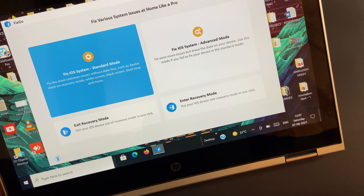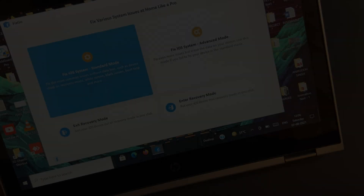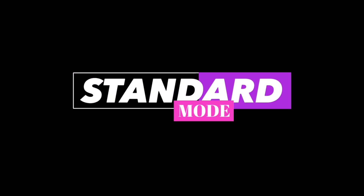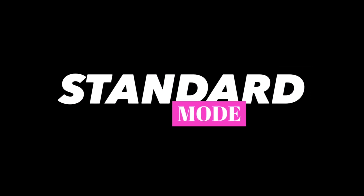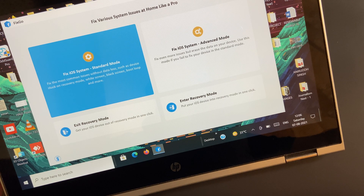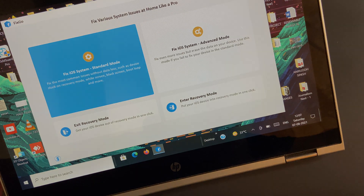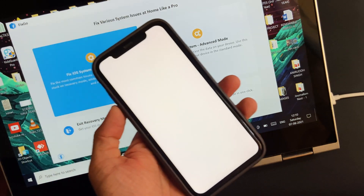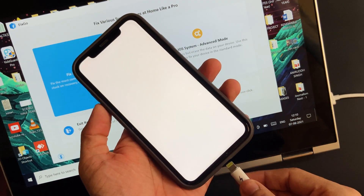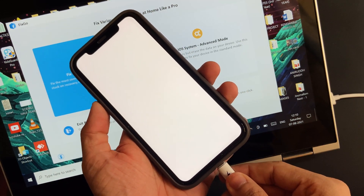In this video, I will take you through both these modes one by one. To start off, let's go with Standard Mode, which is capable of fixing the most common iOS issues without any sort of data loss. After selecting the option, the first thing you have to do is connect your iPhone to your PC so that the software learns about your device.